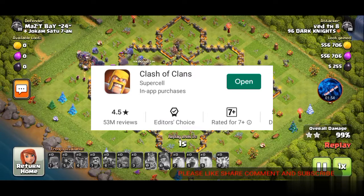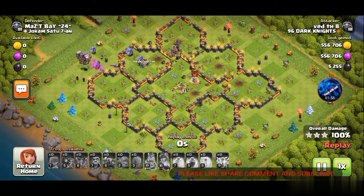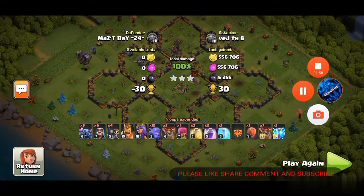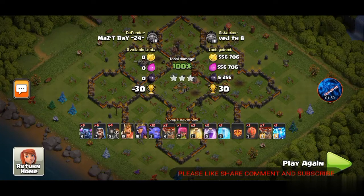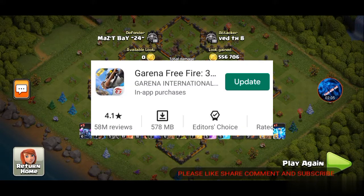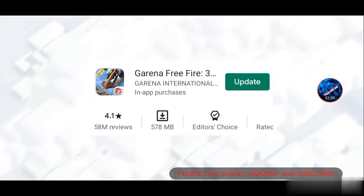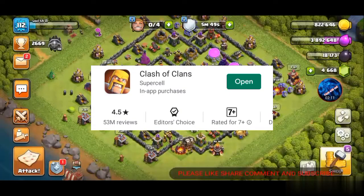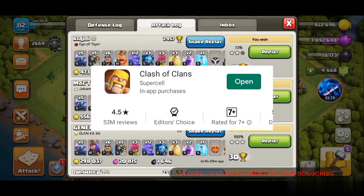Now let's talk about the reviews. Free Fire's review count on the Play Store is 58 million. And for Clash of Clans, the review count is 63 million reviews.